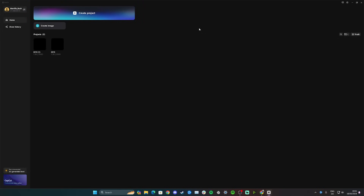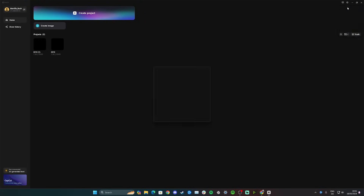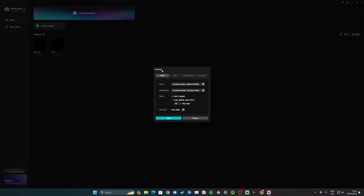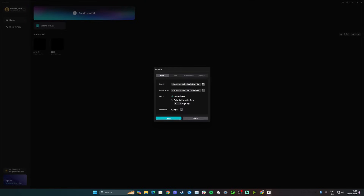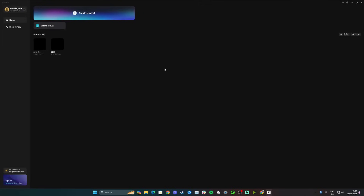Hi guys, in this video I'll teach you how to delete the cache of your CapCut Desktop. Open the front menu, go to the top right corner, click settings, and click settings again. In the first option that says draft, you'll see cache size with a little button next to it — click there, click clear cache files, click OK, then save. You've now cleared all the cache on CapCut.